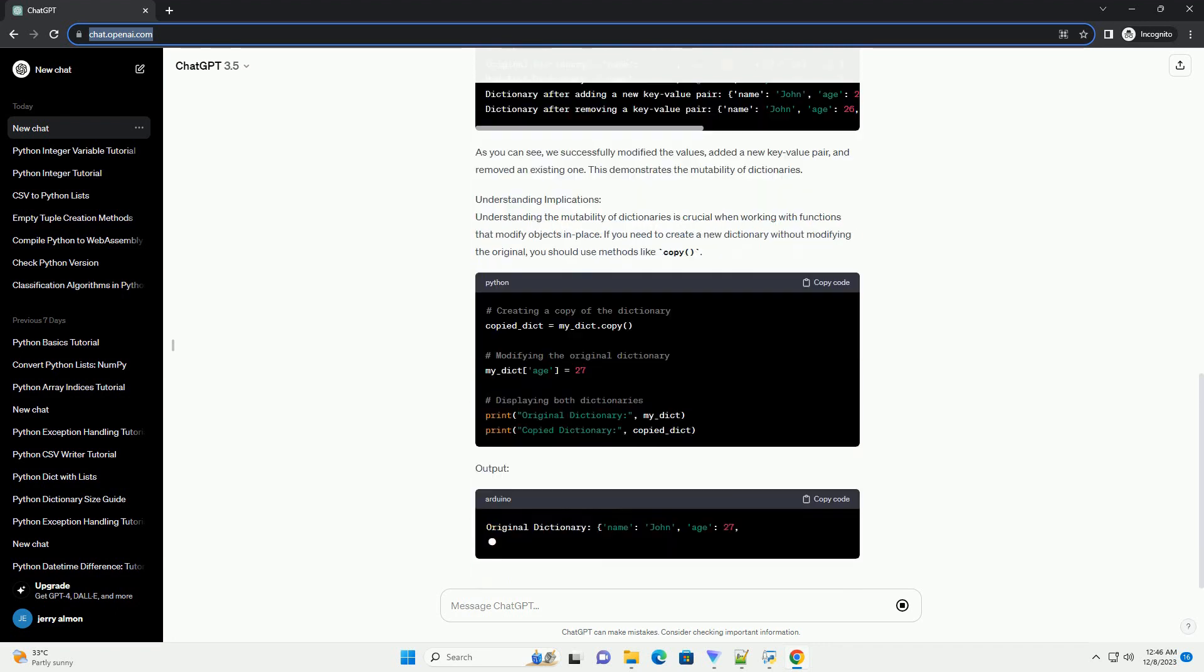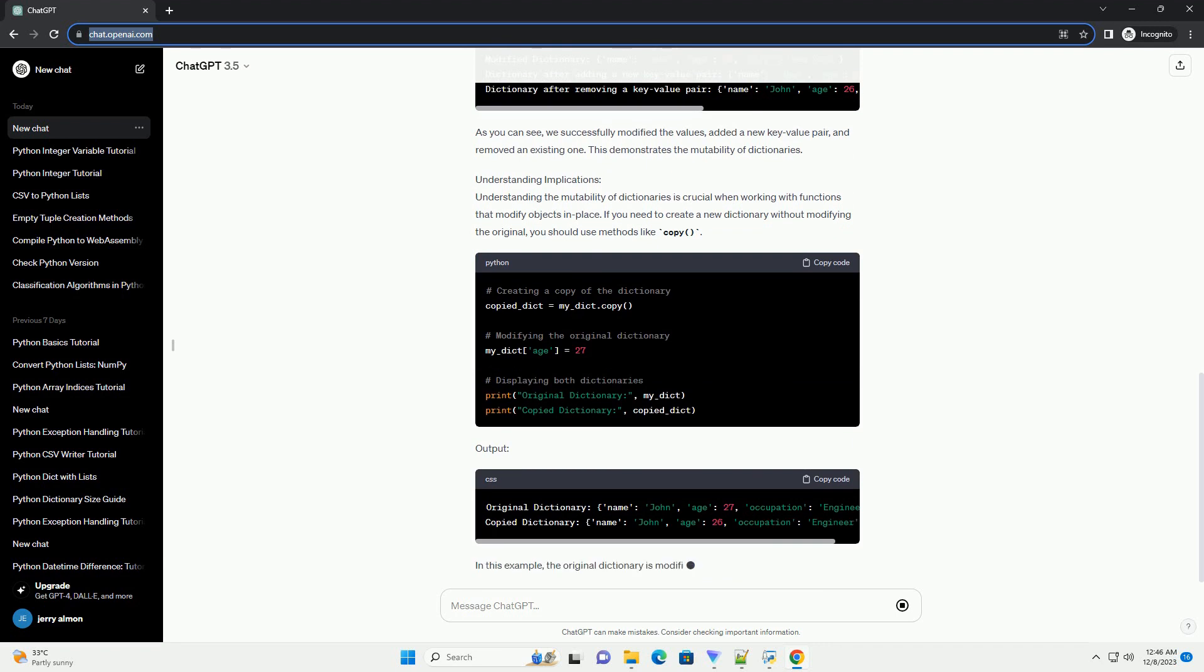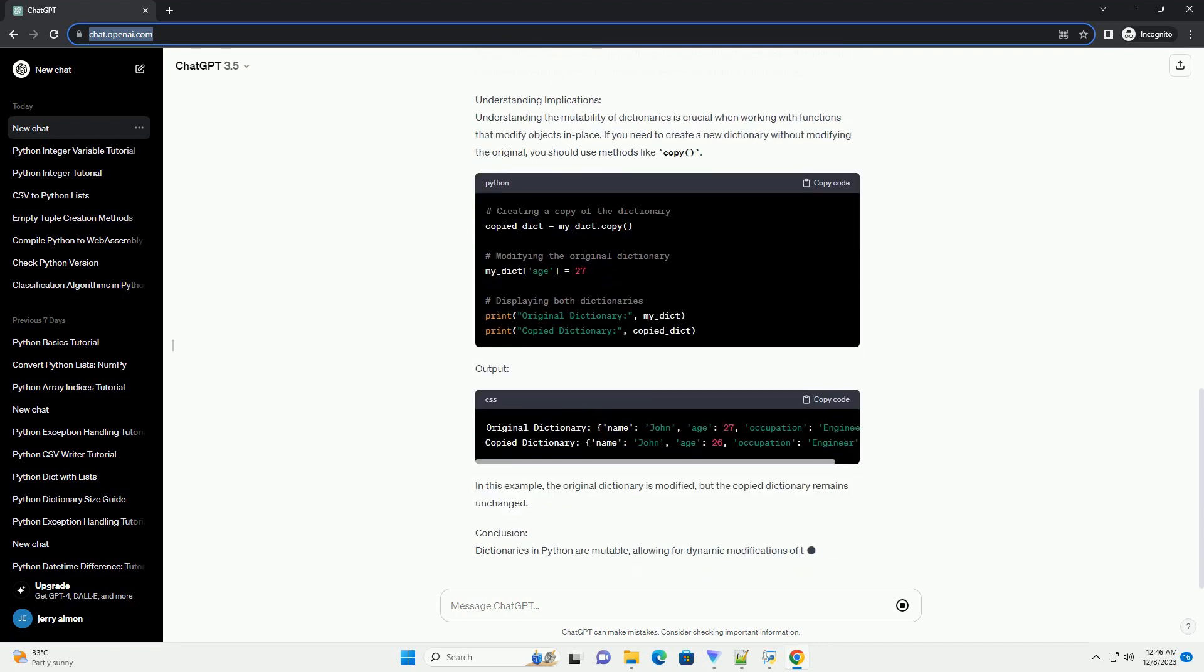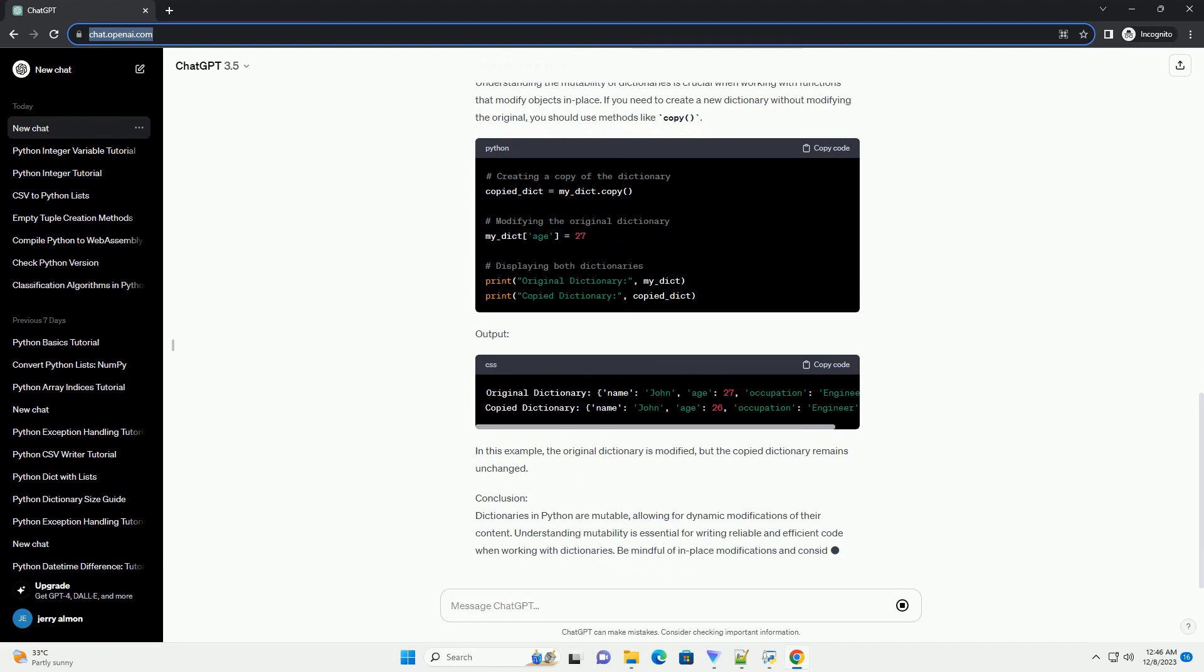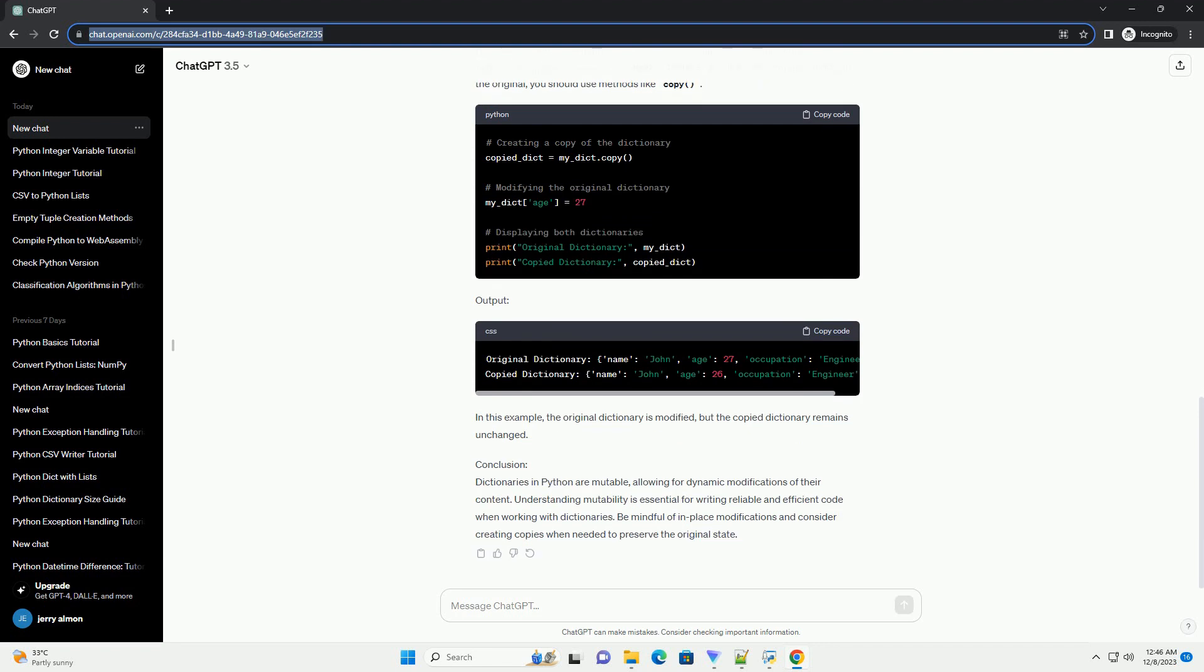Mutability in Python: In Python, mutability refers to whether an object's state can be modified after it is created. Mutable objects can be changed, while immutable objects cannot.